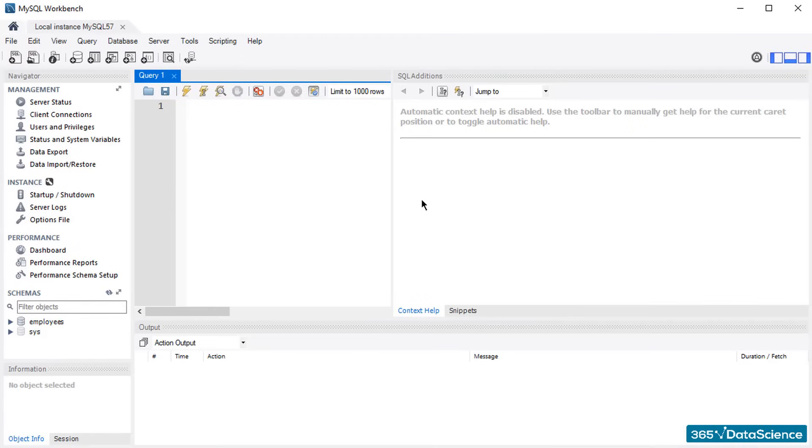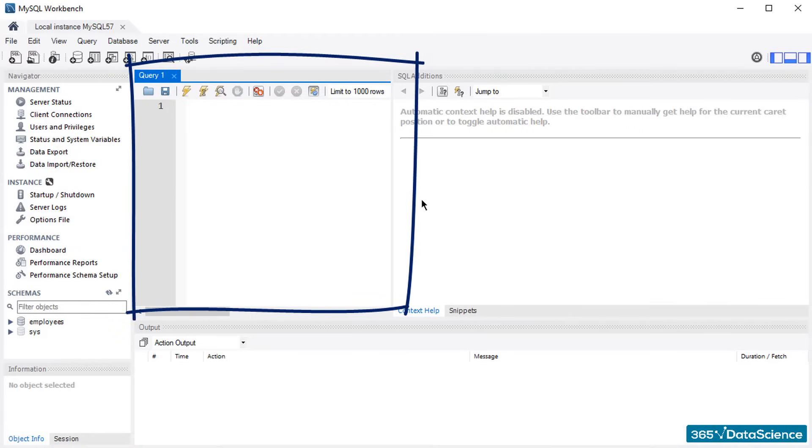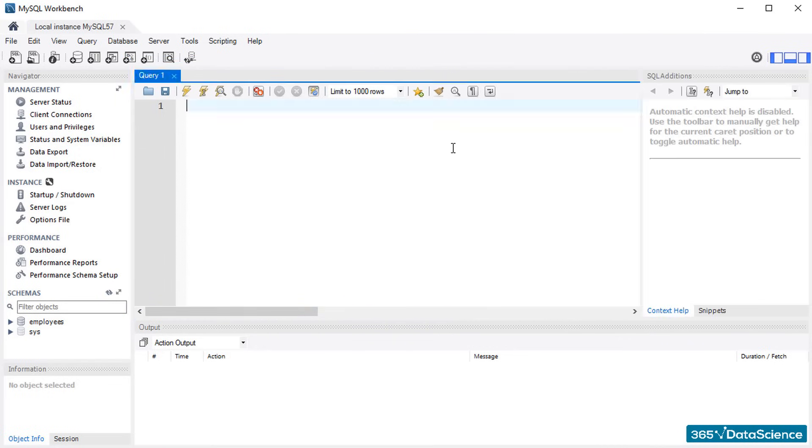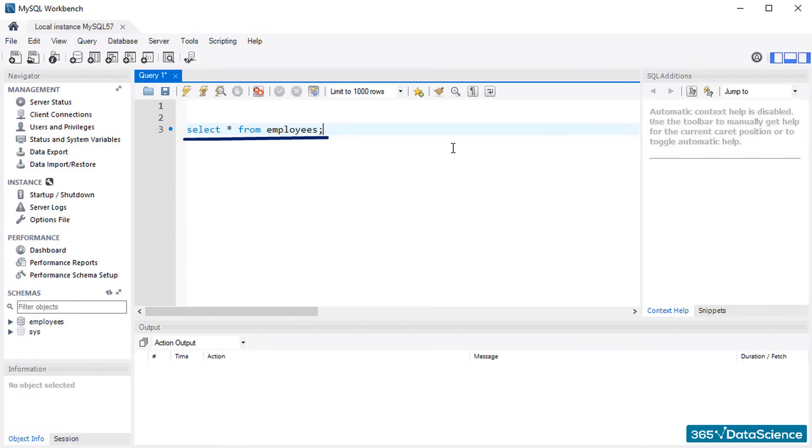As you can see here, the central part of your screen is where you can create queries or SQL objects. In simple terms, it will be the area where you will be typing code. For example, I can type a line of code that will select all records of a table contained in a database. Please don't pay too much attention to the code used in this video. For the moment, however, concentrate on the interface of MySQL Workbench.